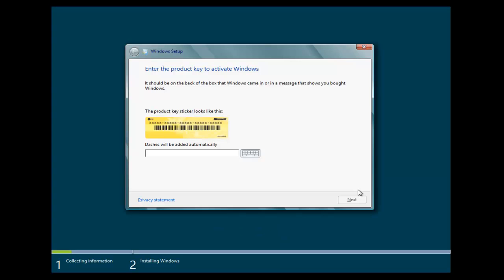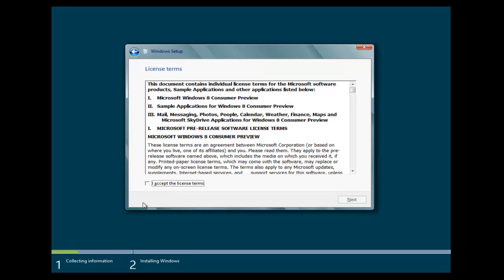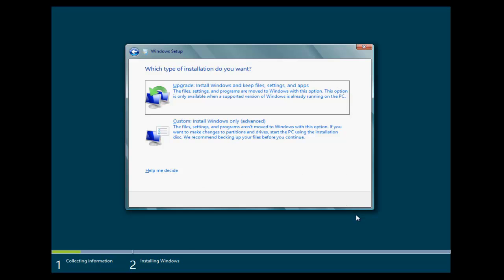Okay, now we're going to have to put the product key in. Now this is the product key that you copied as you were downloading your ISO image. So once you put your product key in, click Next, agree to the license after you've read through it, click Next.